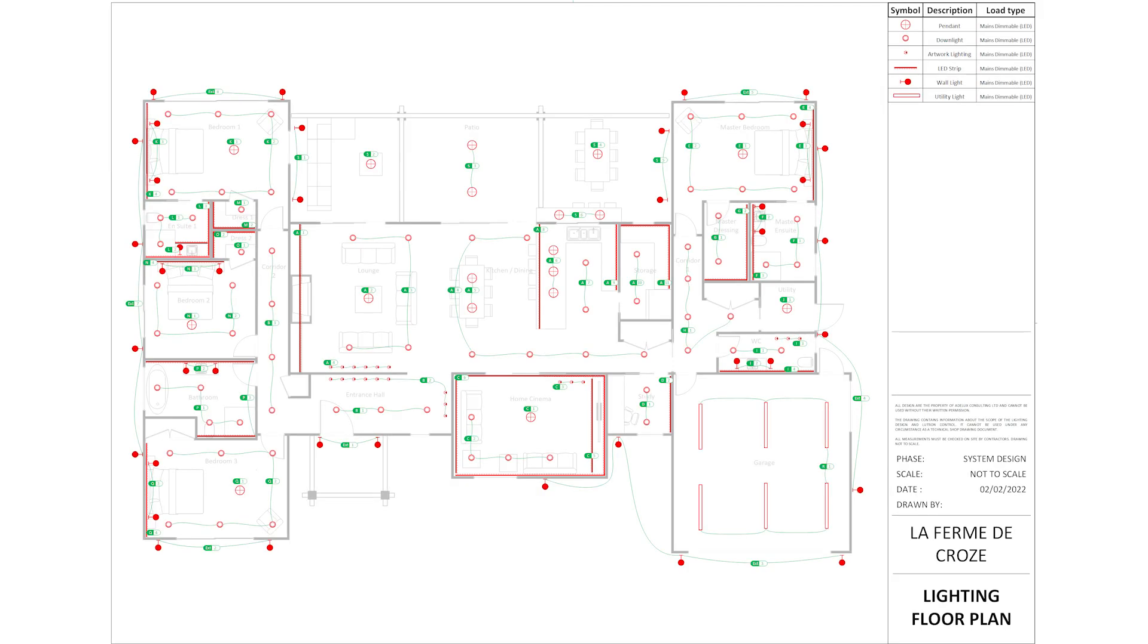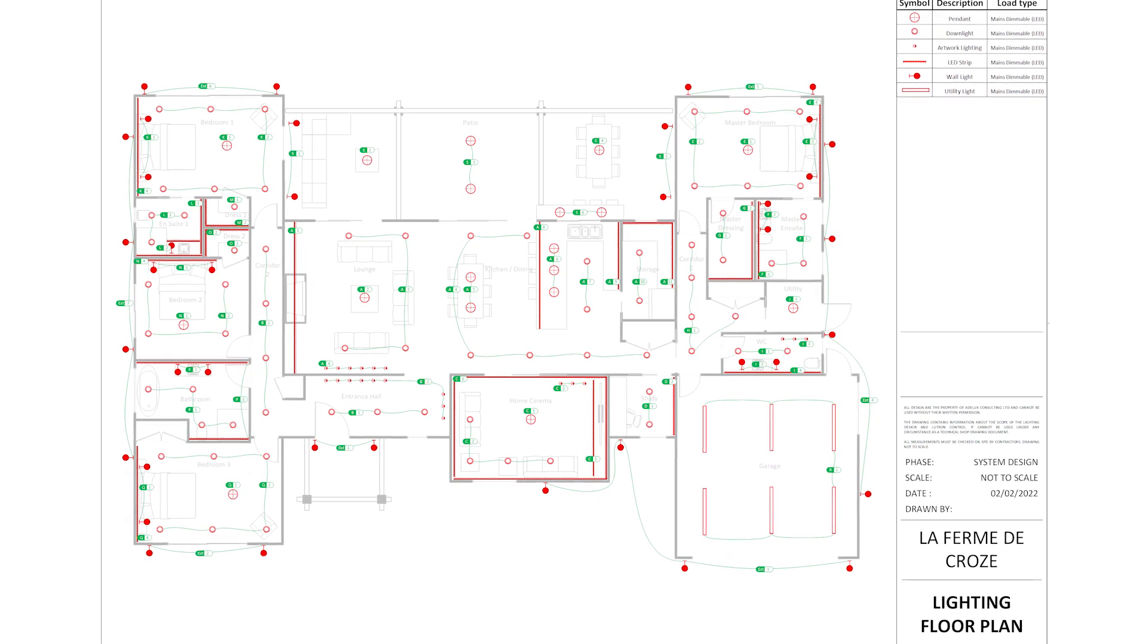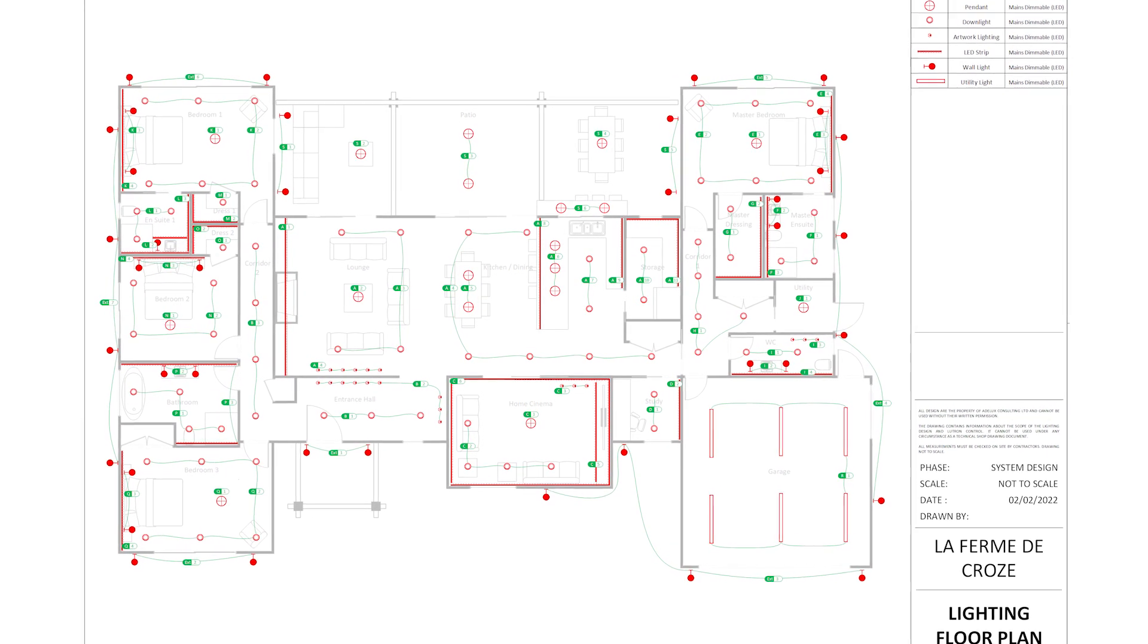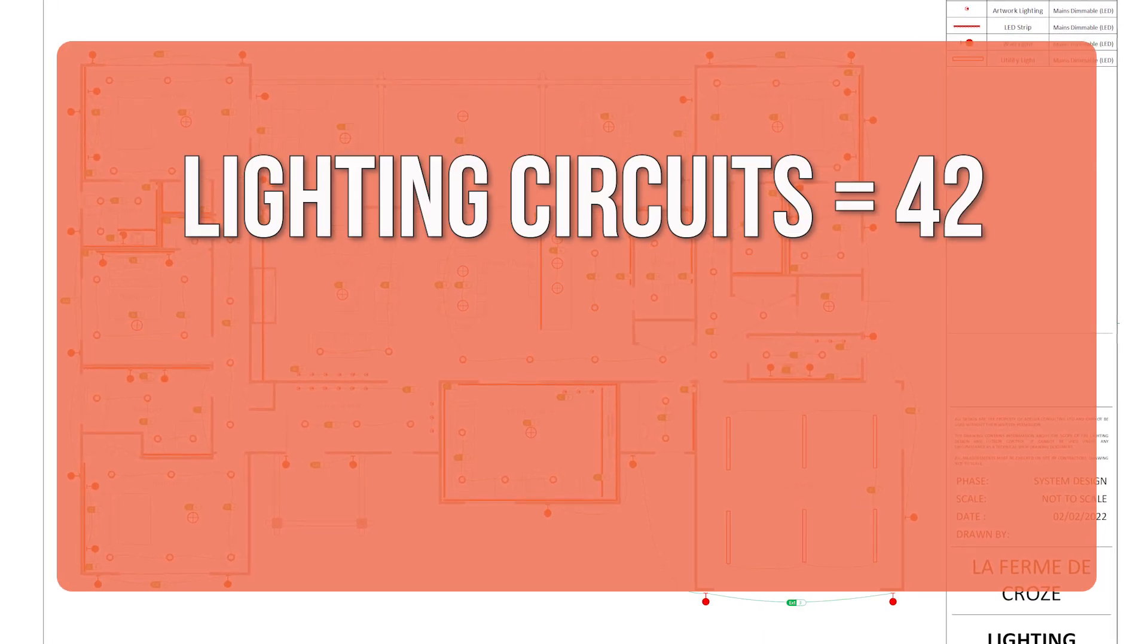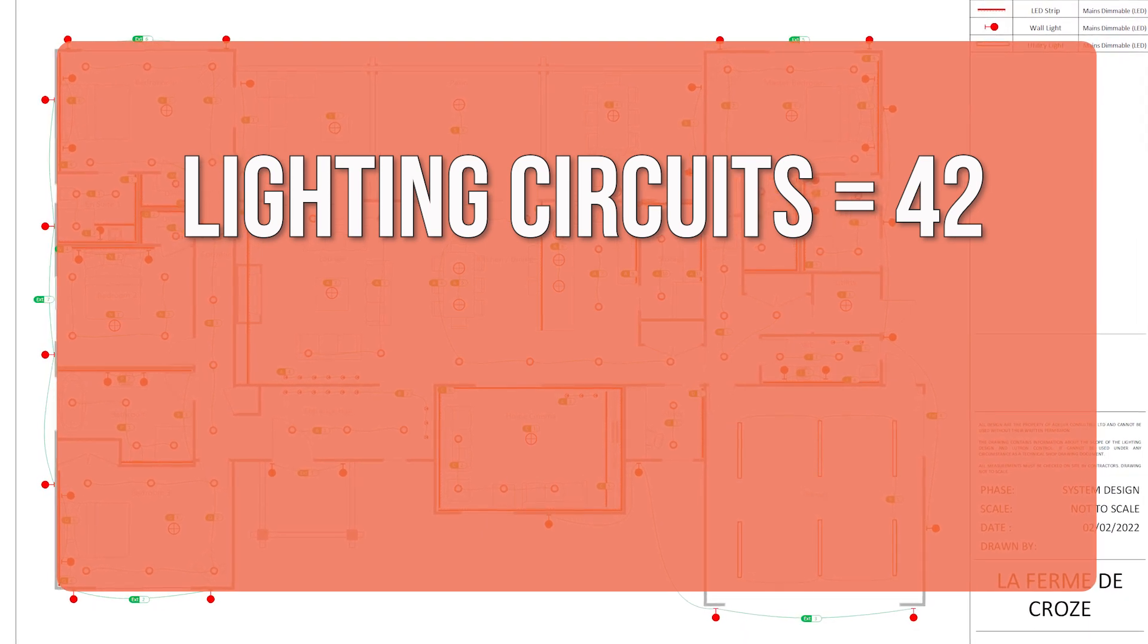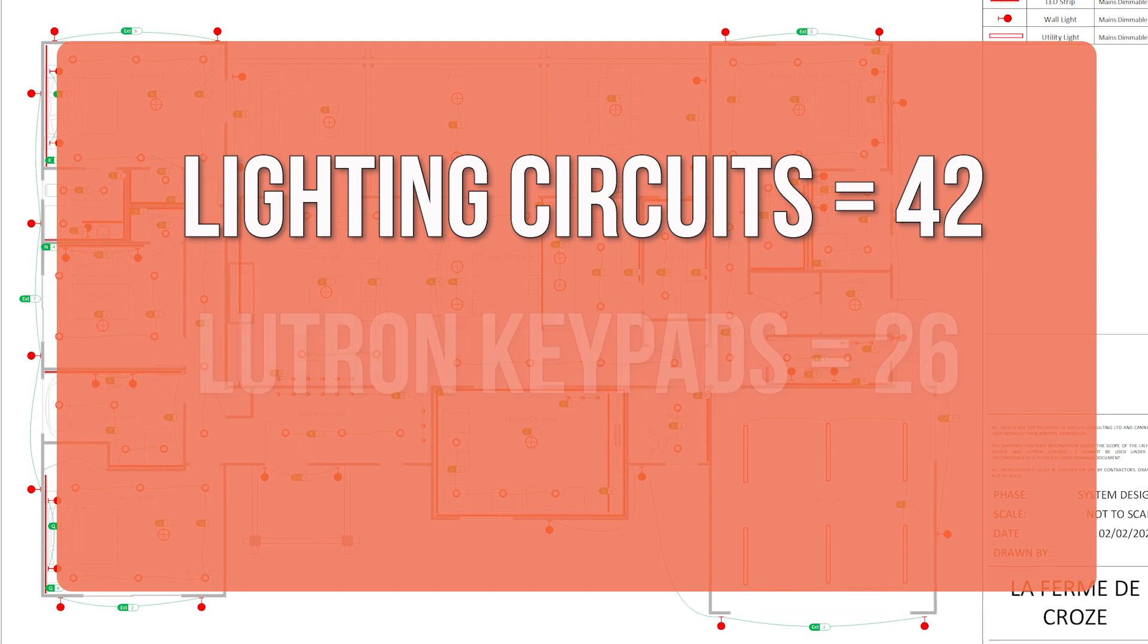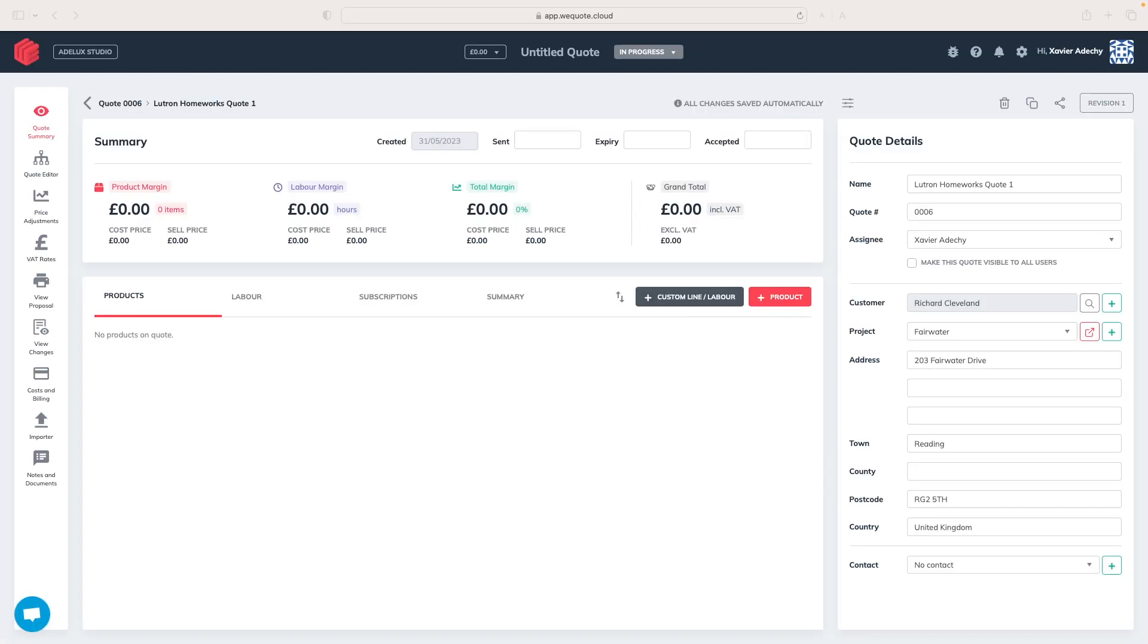First, from the project's lighting floor plan, the client just emailed me, I'm going to count the total number of lighting circuits. And here, we have 42 lighting circuits. Then, I'll count the number of traditional lighting switch locations on the plan, and I can estimate 26 Lutron keypads. Great! I've got all I need. Back on our quoting tool, let's start with adding my Lutron hardware.